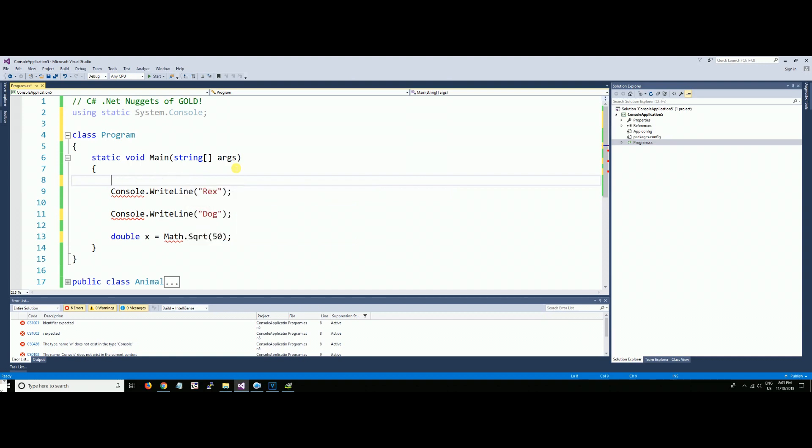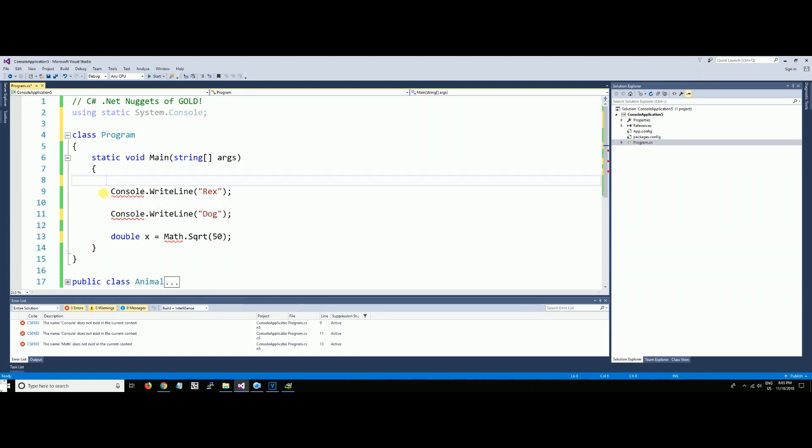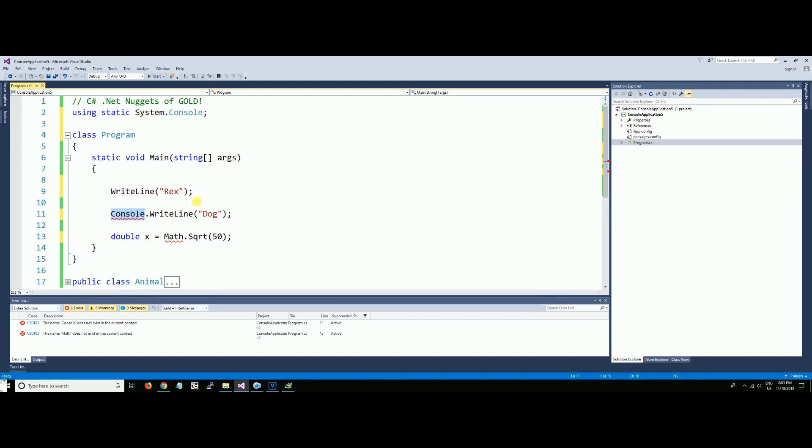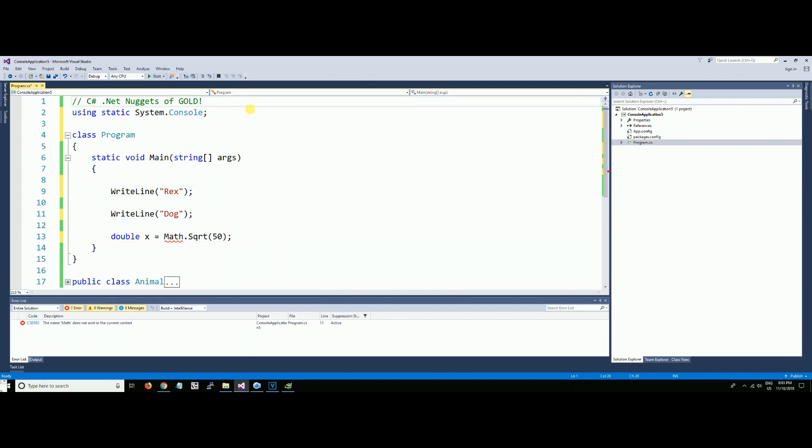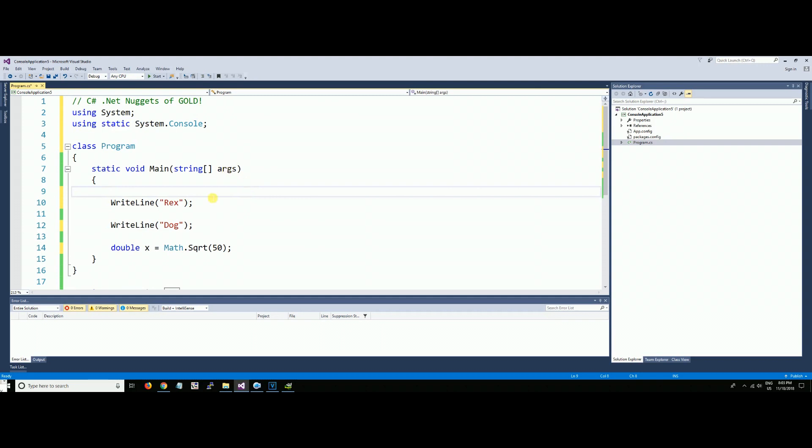We have a squiggly line here. We no longer need this because we are using static on the top. Notice how we got rid of that, but guess what? We're missing System now because we're using static System.Console.